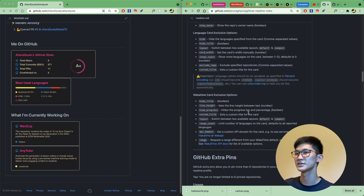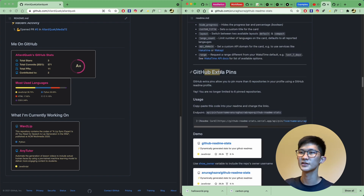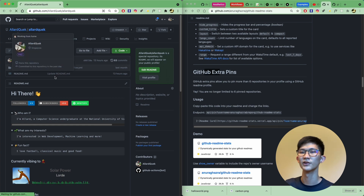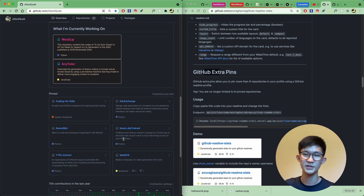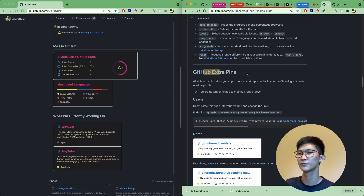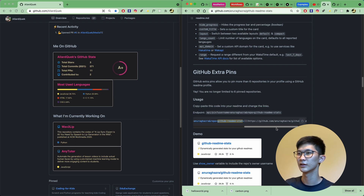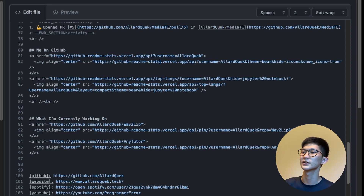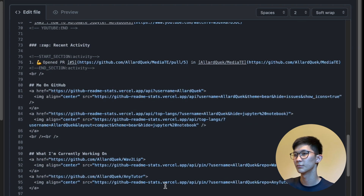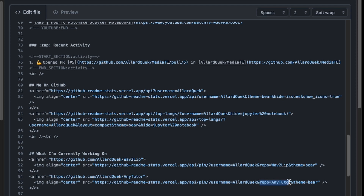There's also a feature that allows you to have extra pins in your repo. Normally on your GitHub profile page you can only have six pins, but if you want more, you can use the extra pins function. Just specify a readme card, provide the API endpoint link, your username, and your repo name, and it will display a card linking to that repo. You can also provide a theme name — in my case, I'm using a theme called Bear.